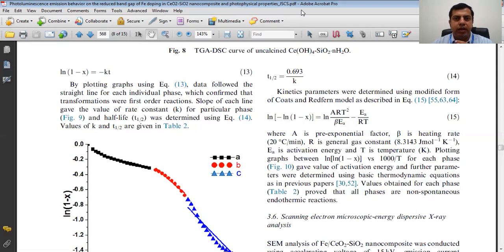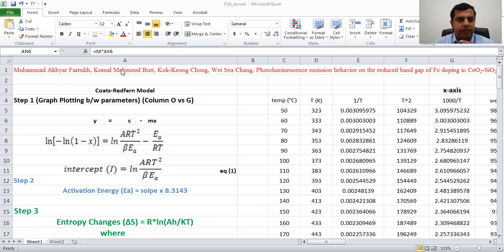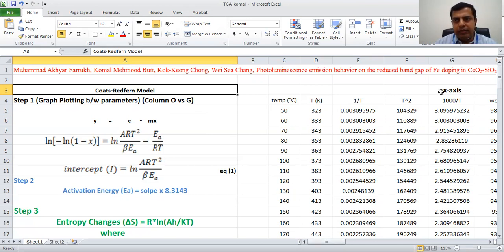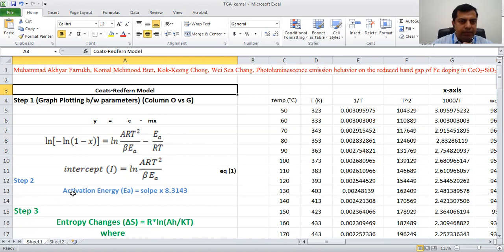Now I will show how to perform all these calculations in Excel to find the kinetic and thermodynamic parameters. Using the Coats-Redfern model, the main equation has Y as the dependent variable, C as the intercept, Ea/R as the slope M, and 1/T as the X-axis. To get the activation energy you multiply R by the slope.